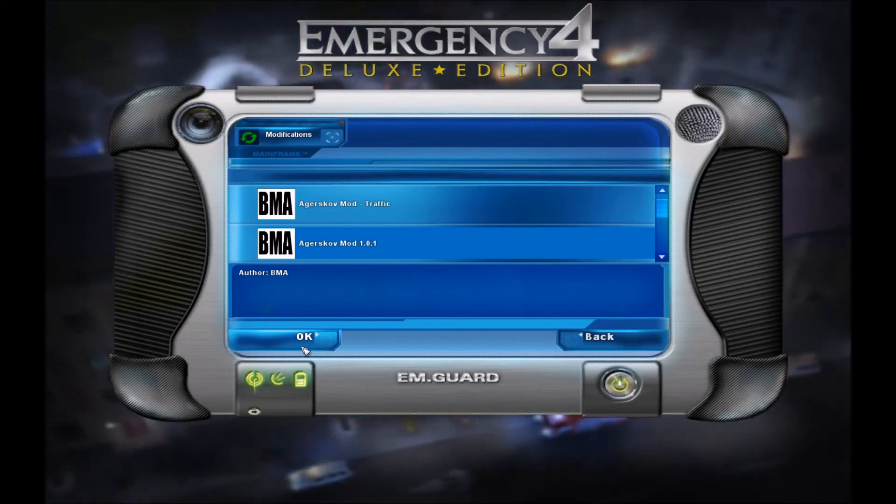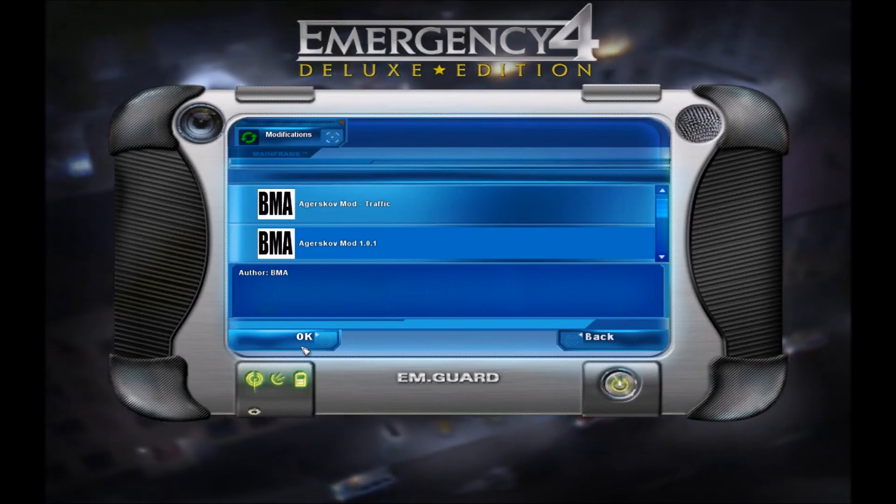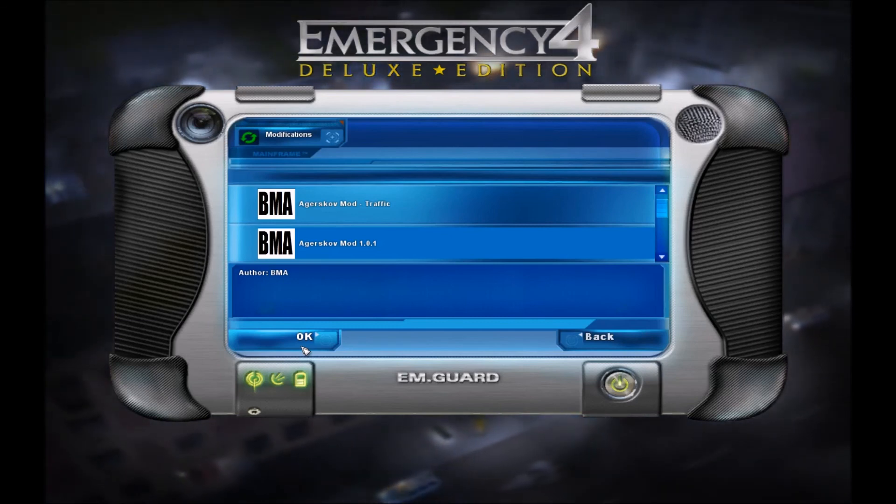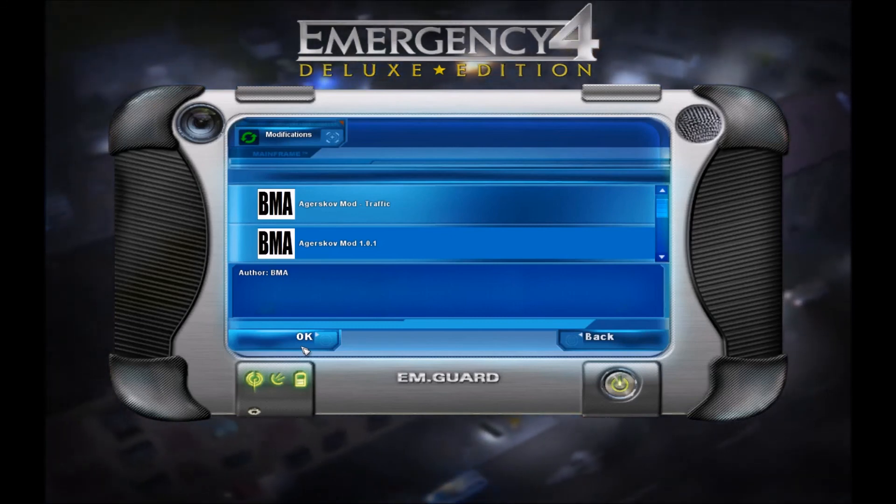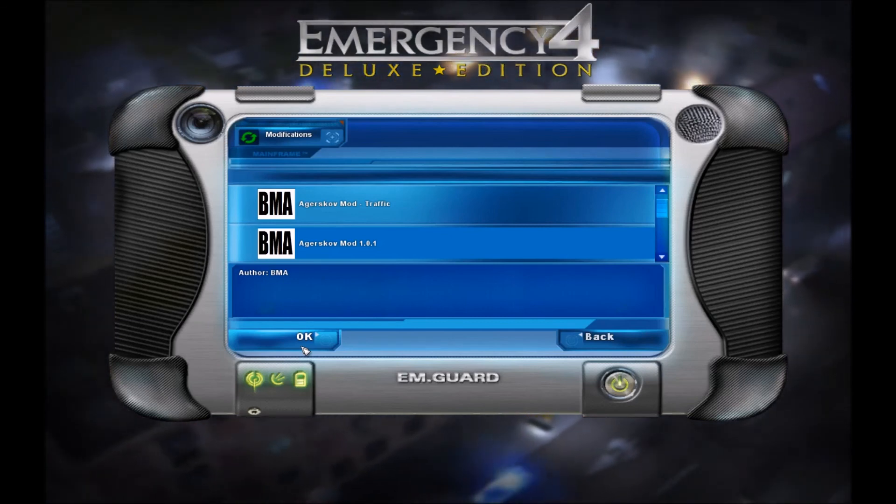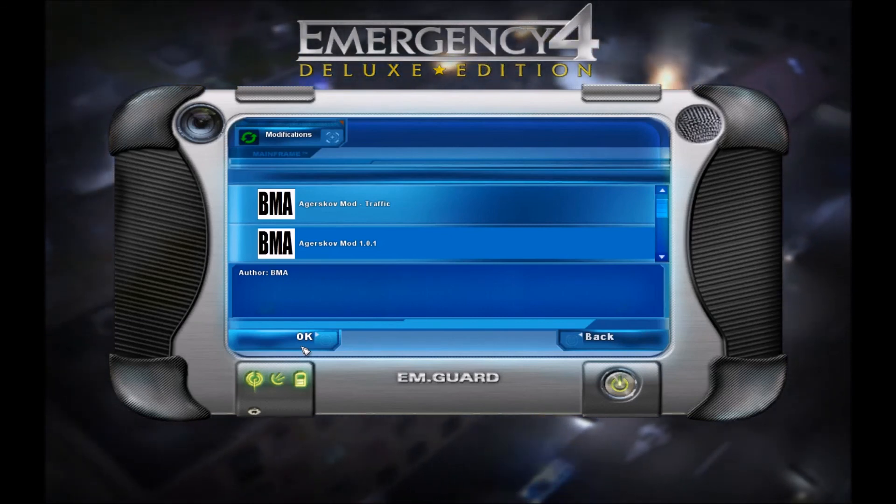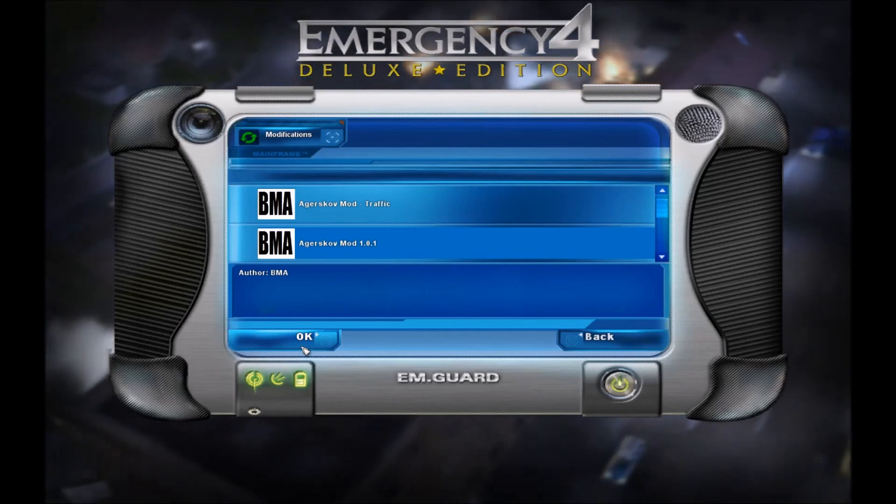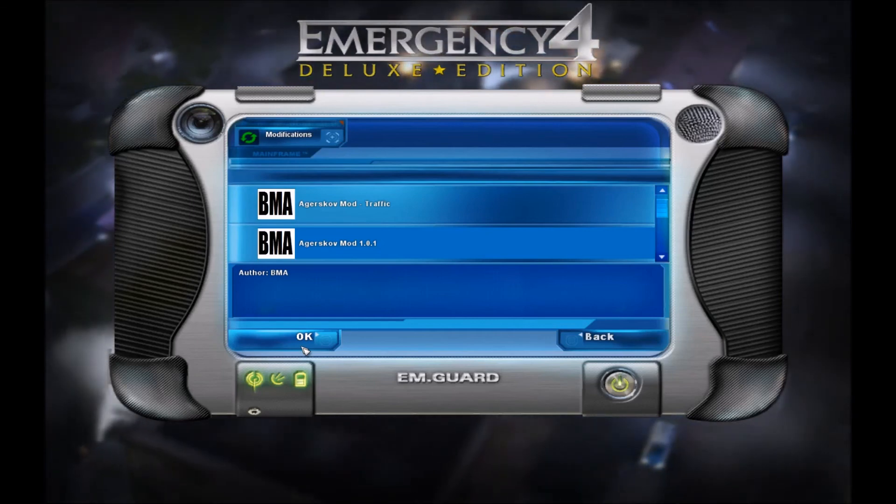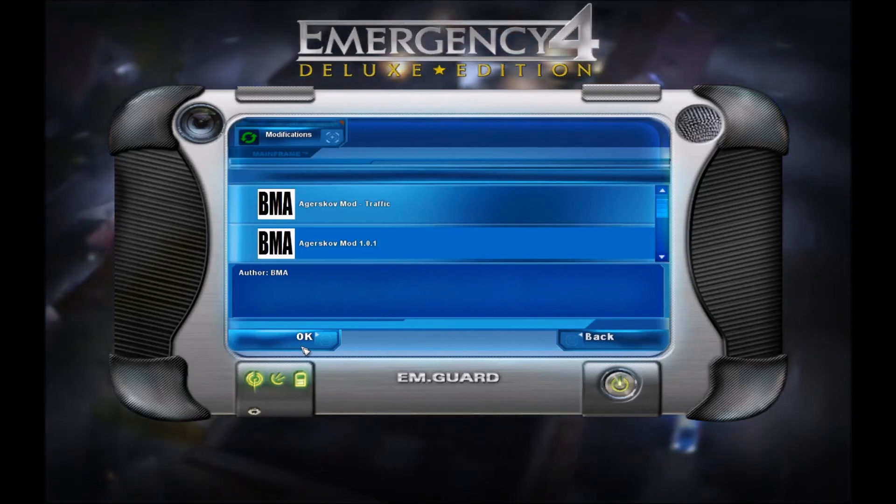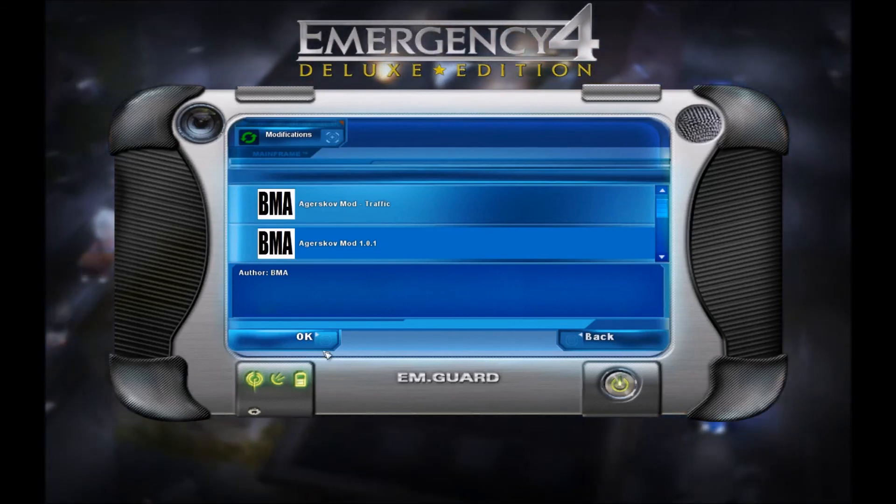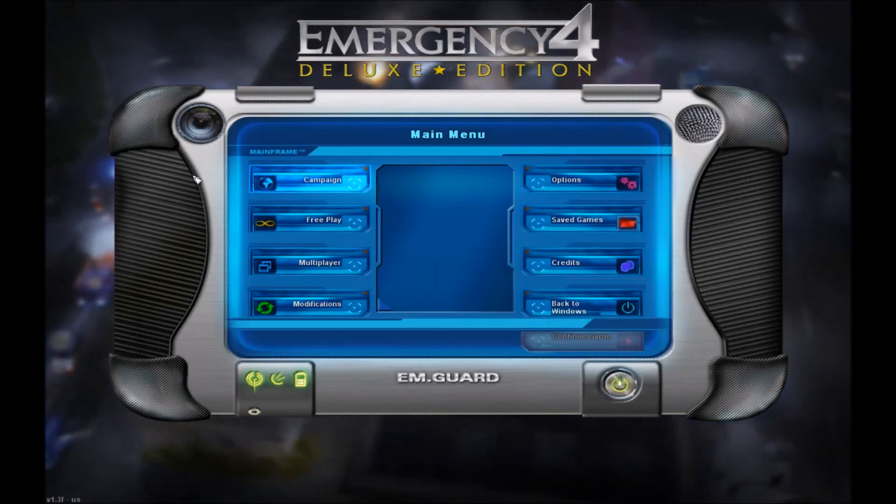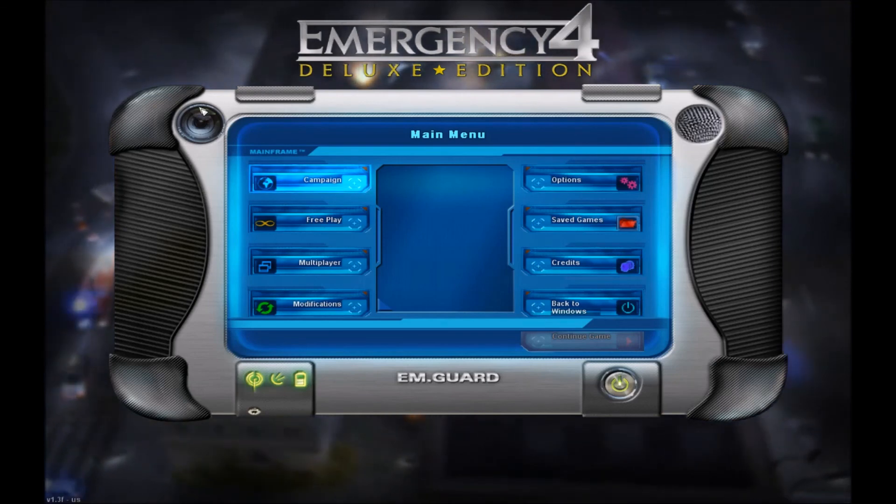Now your screen freezes. This can be anywhere from 15 seconds to 5 minutes, depending again on your computer and how big the modification is. Once that is complete, you will return to what looks like this main menu.